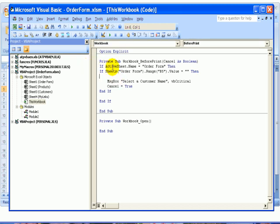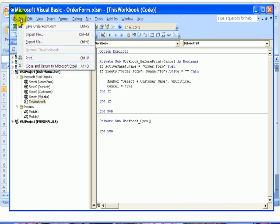So if they're on the Order Form sheet and B5 is empty, they're going to see our error message and the printing will be cancelled. I'll go back to Excel.